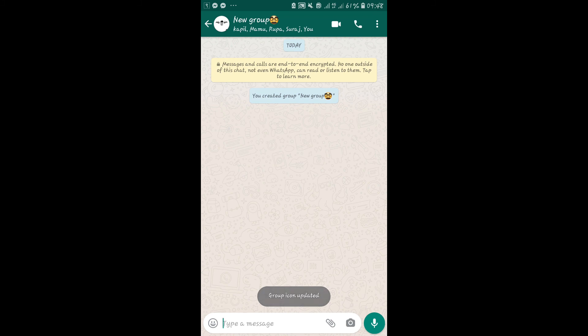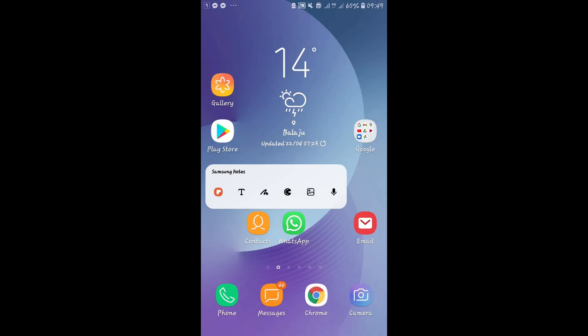So that's how you join various groups on WhatsApp. If you like this video, give it a thumbs up. Also subscribe to our channel and hit the notification bell to be notified whenever we post a new video. Thank you for watching.